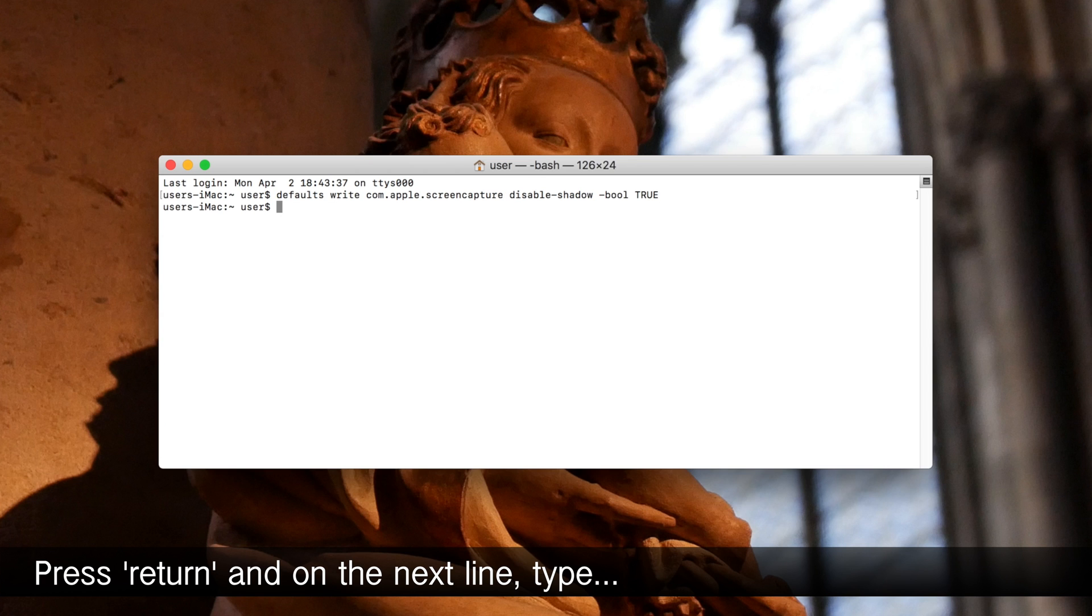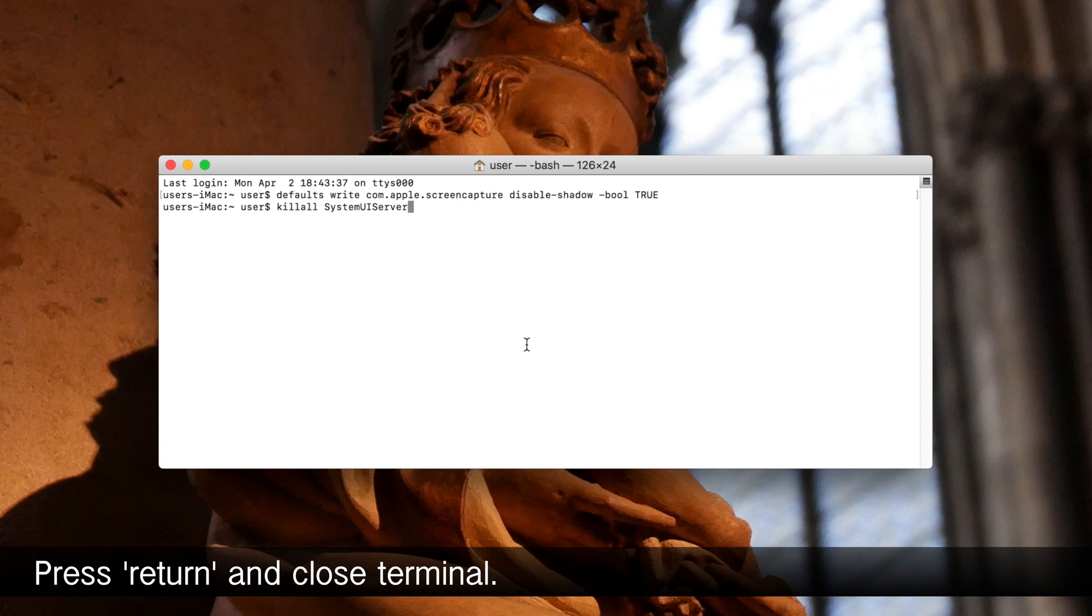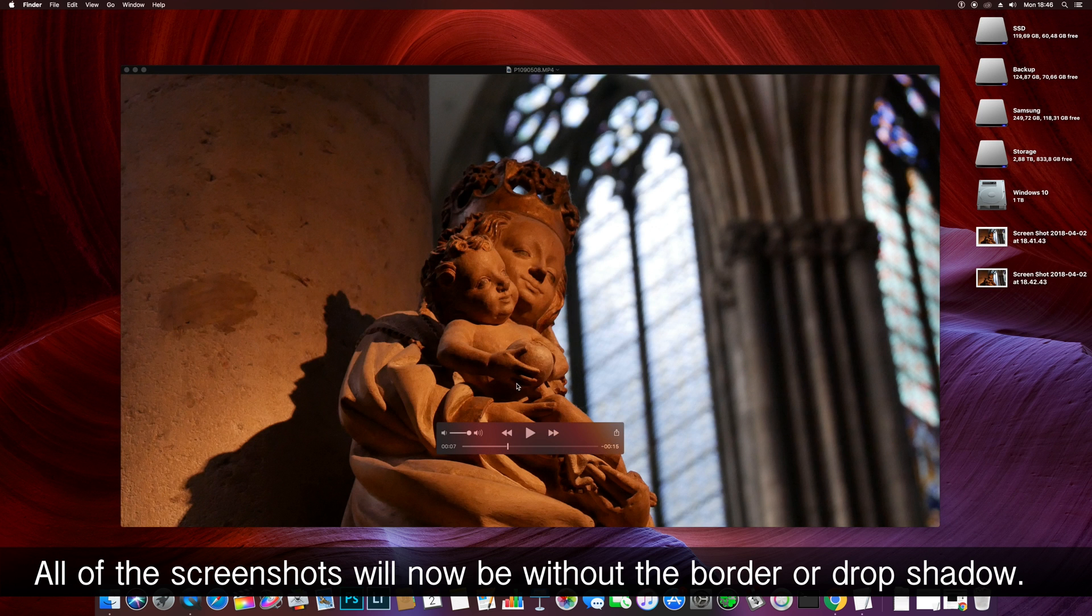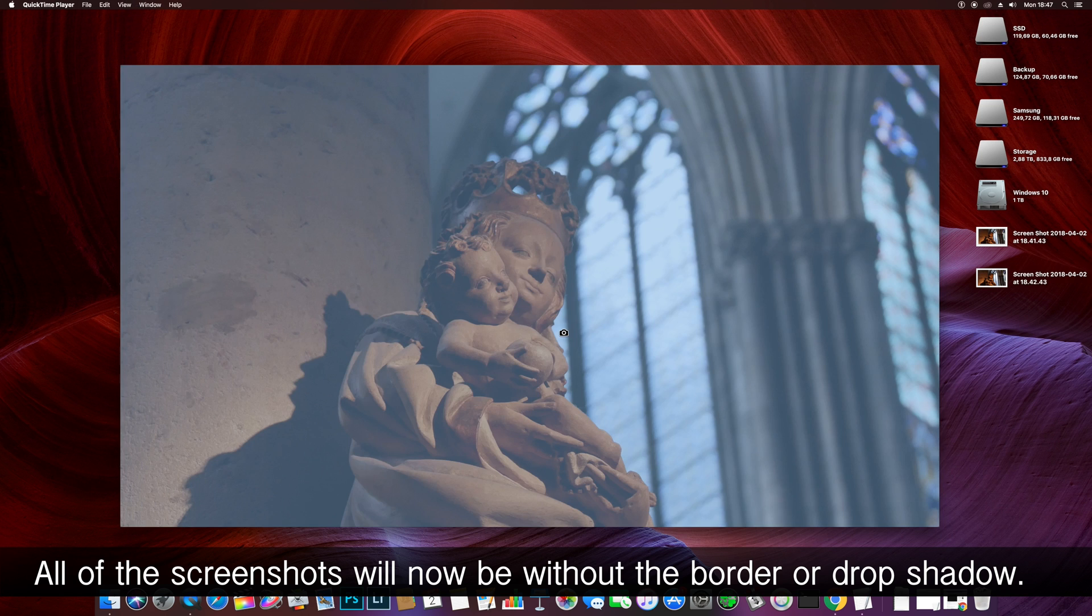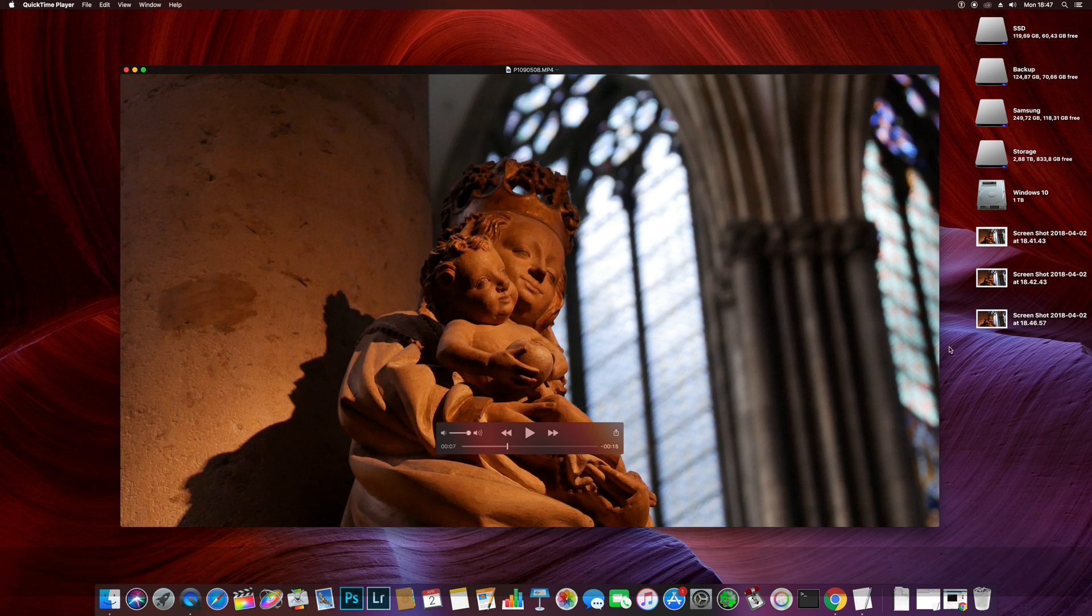Then press return and on the next line type killall SystemUIServer. Then press return. You can now close the terminal and all of the screenshots you take in QuickTime will be without the drop shadow, regardless of whether you're watching full screen or in a window.